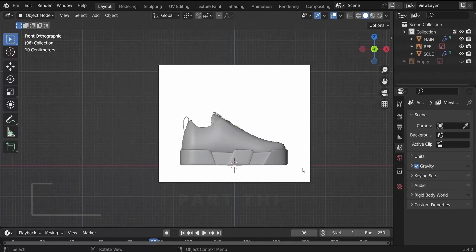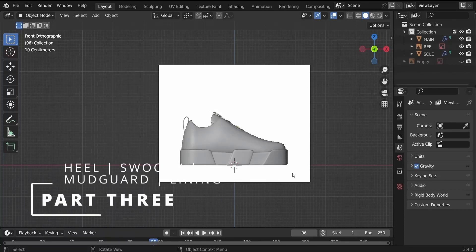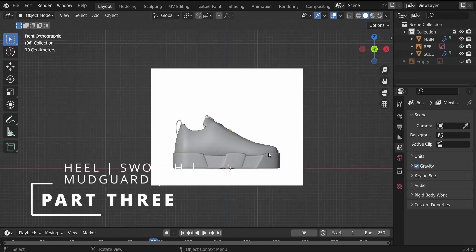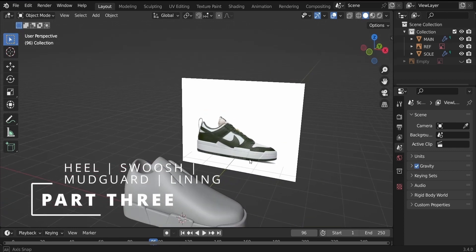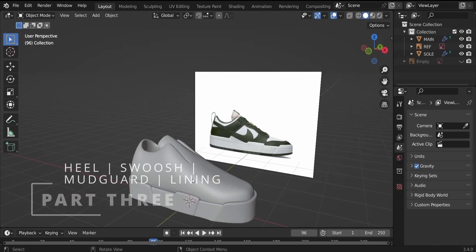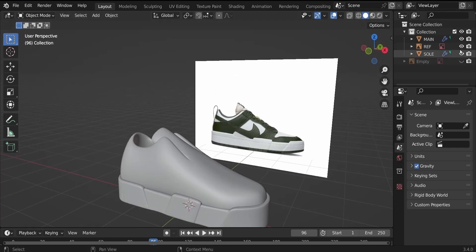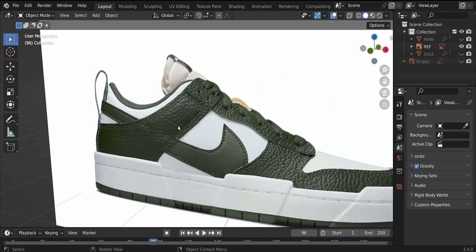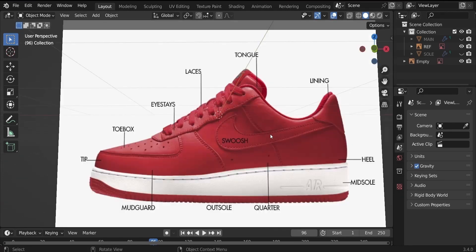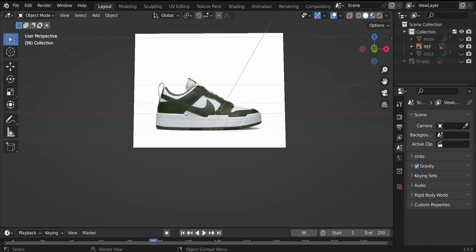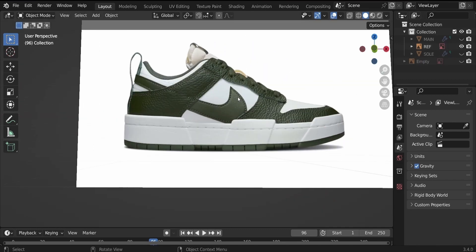Hi, welcome to part three of our shoe design tutorial. It's been such an amazing time. This is where we left off in part two. So in part three, we will be designing these green parts, the swoosh, the mod guard, which you can see on the reference image.